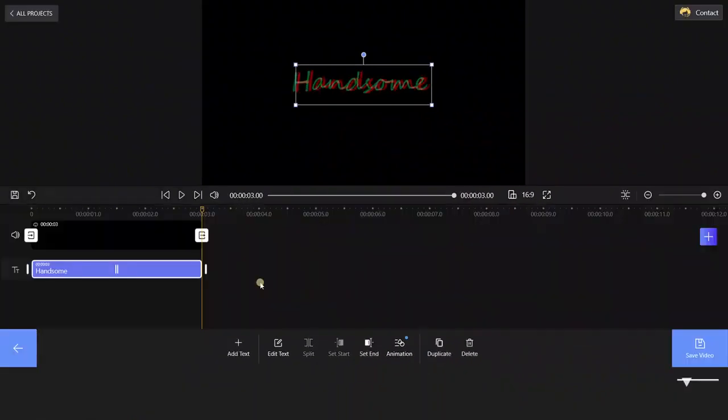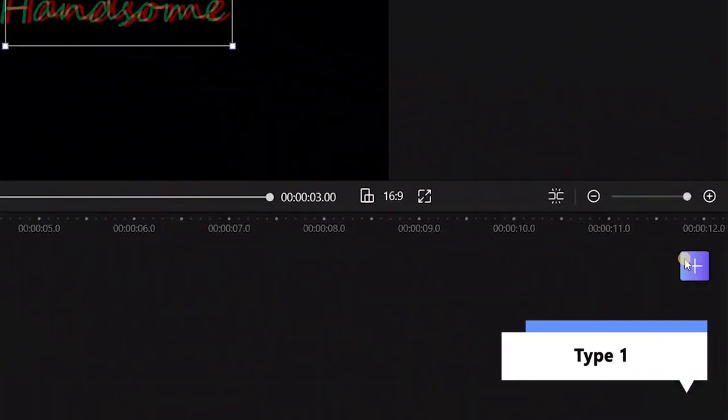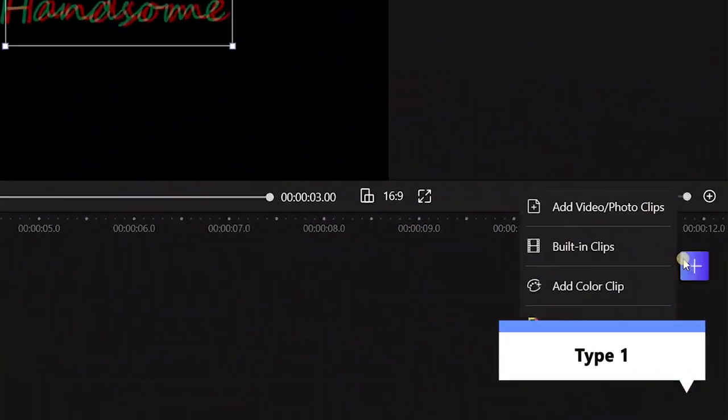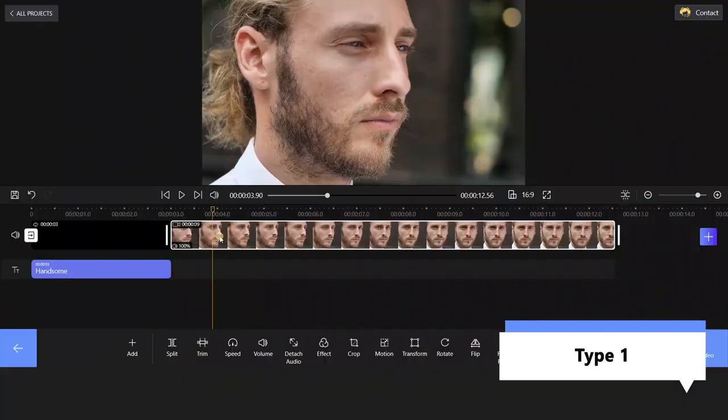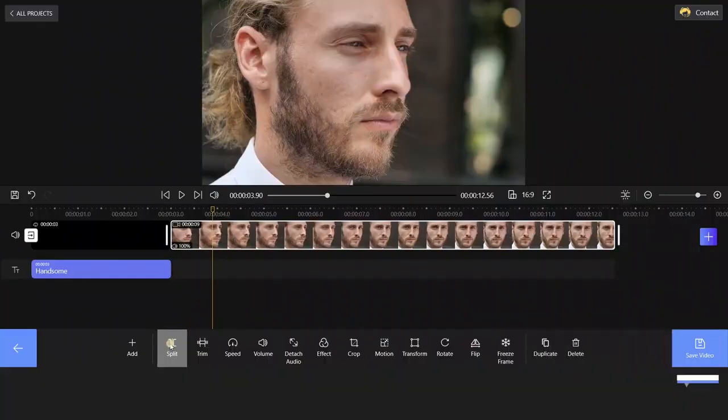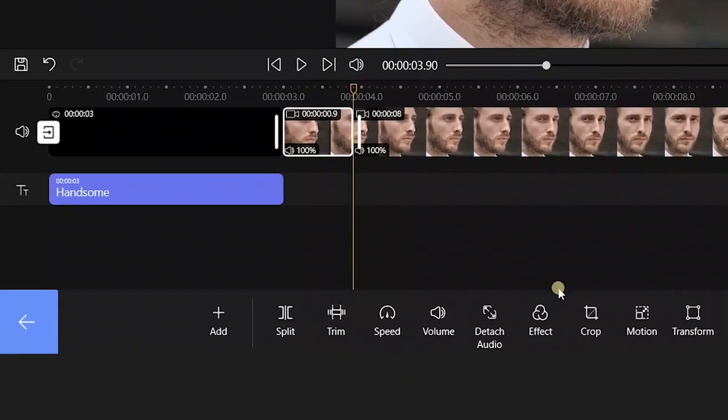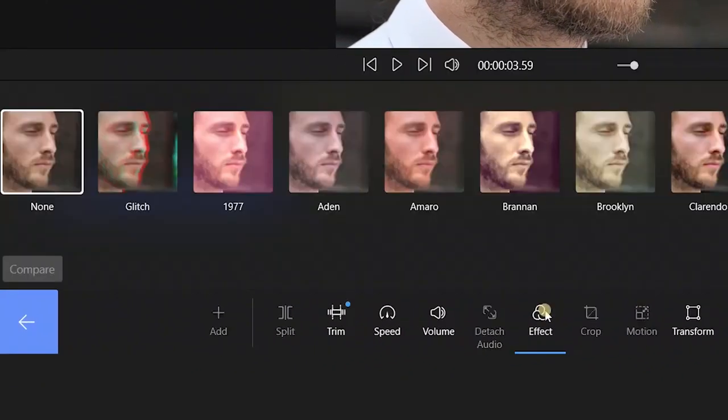Now, back to the main interface. Come to the Type 1 video glitch effect. Import your footage by clicking the blue plus icon. Split the video and go to Special Effect.